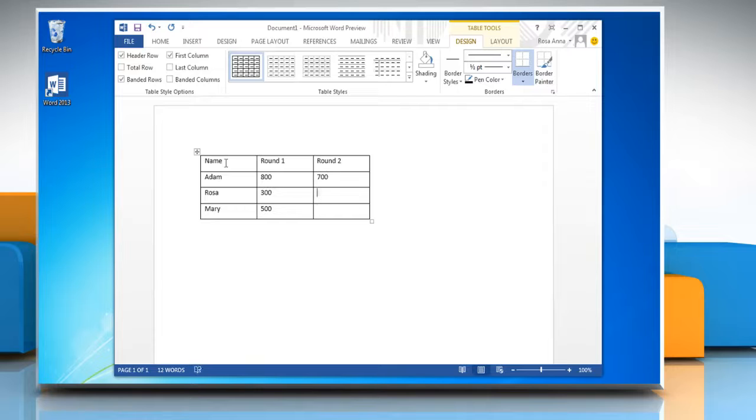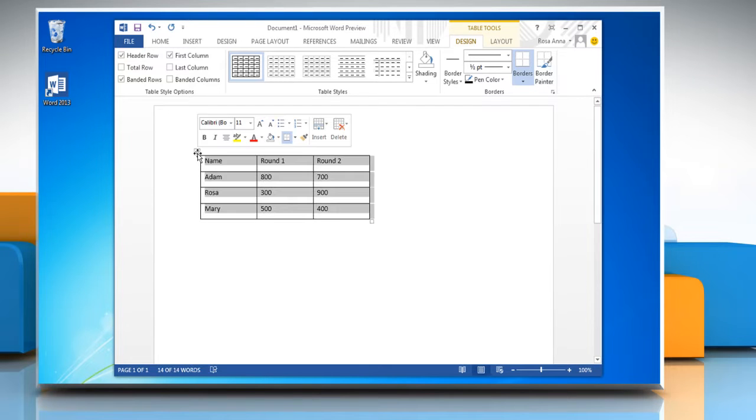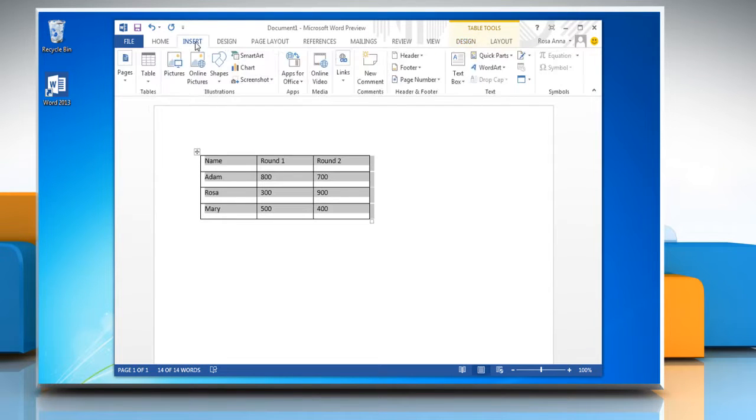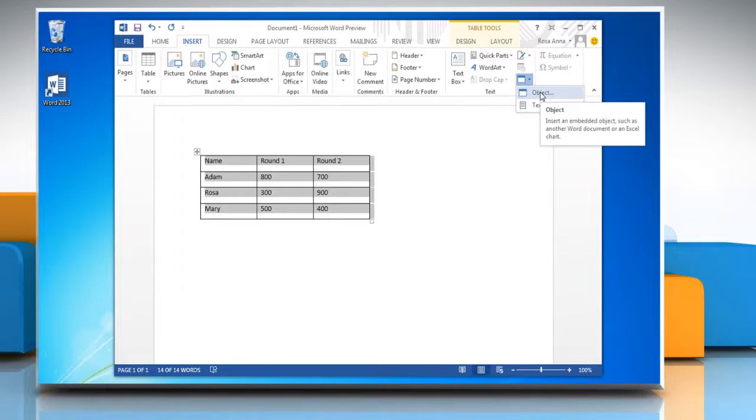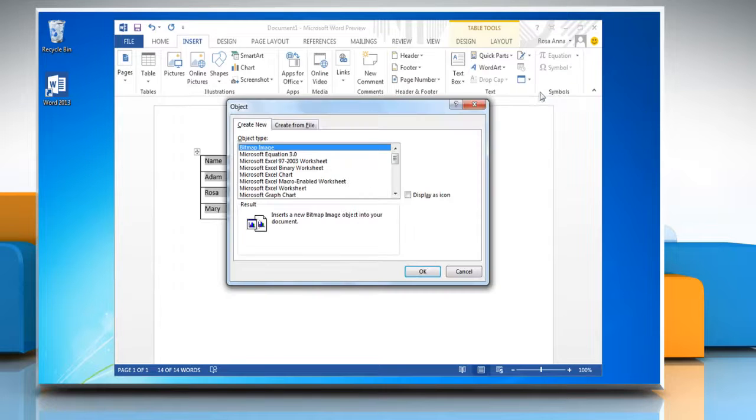When you have entered the data, select the table. Click on the Insert tab, click Object, and then click Object again from the drop-down menu.